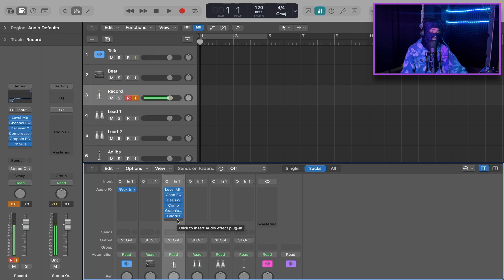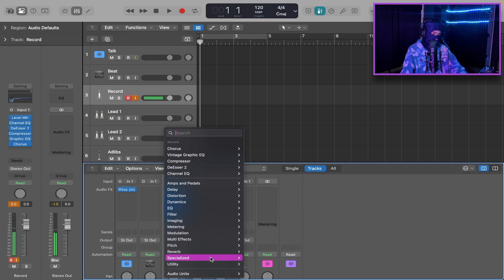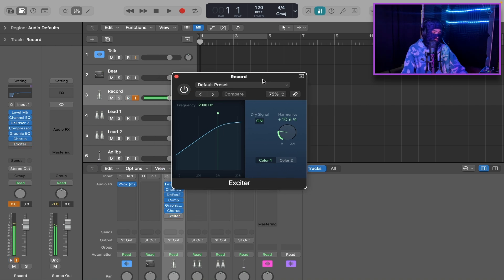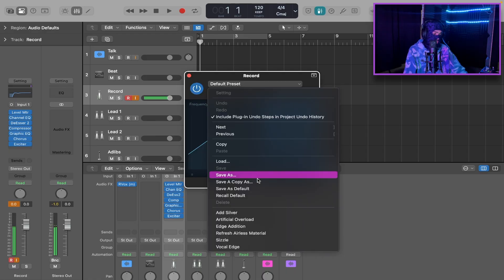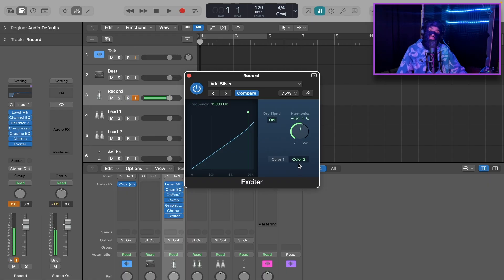The next and last thing for our main vocal chain is to add an Exciter plugin. Go to Specialized, Exciter, Stereo. This is almost like a saturation plugin built into Logic — it will give you really nice depth to your vocals. We're going to go to Add Silver, and it's at 158 which is a little too much, so bring it down to about 50. Between 50 and 100, whatever you think works best — I like 50 for my voice.